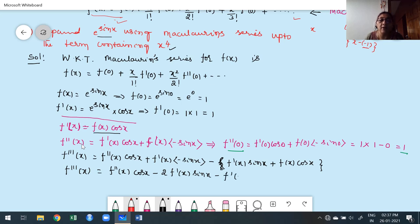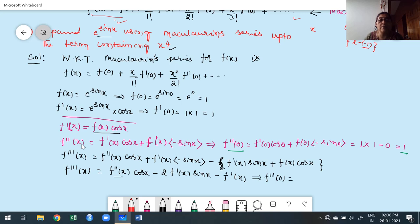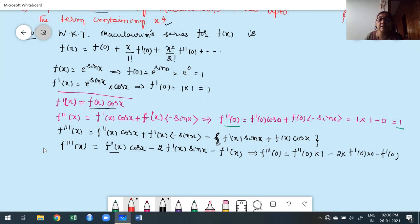Put x = 0 to find f'''(0): f''(0)·cos 0 − 2f'(0)·sin 0 − f'(0). We know f''(0) = 1, cos 0 = 1, sin 0 = 0, f'(0) = 1. So f'''(0) = 1·1 − 0 − 1 = 0.